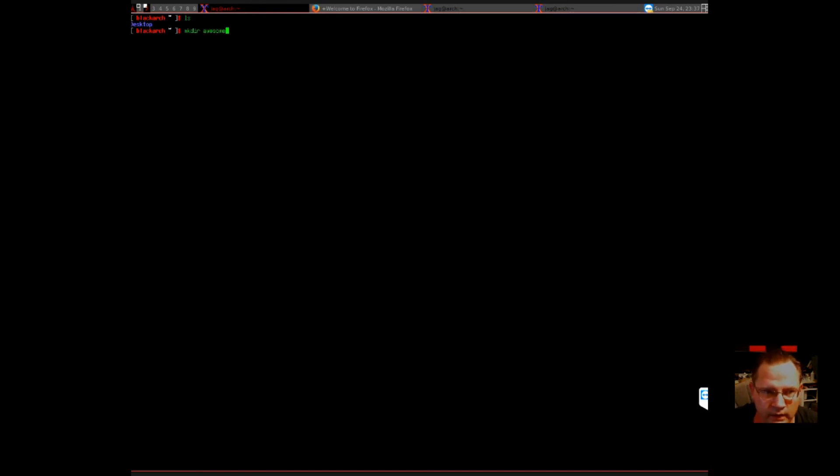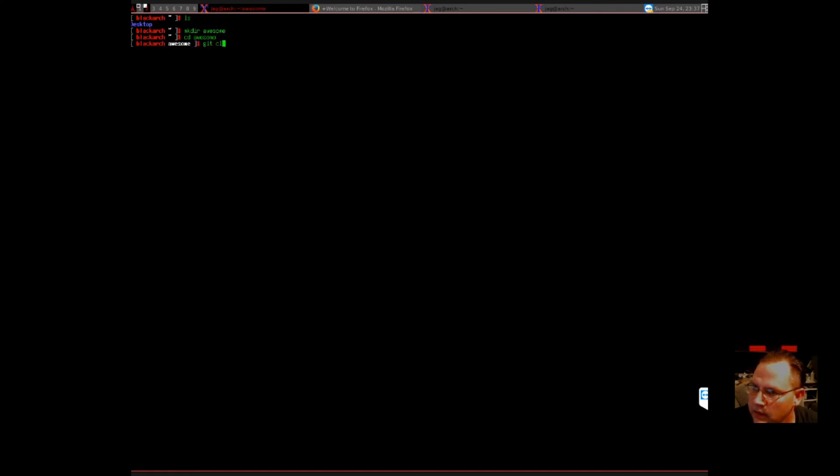So what we want is a terminal open. And we're going to download their themes here. I'm going to make a directory to download them into. Make directory awesome. Let's go into that directory. We're going to git clone.